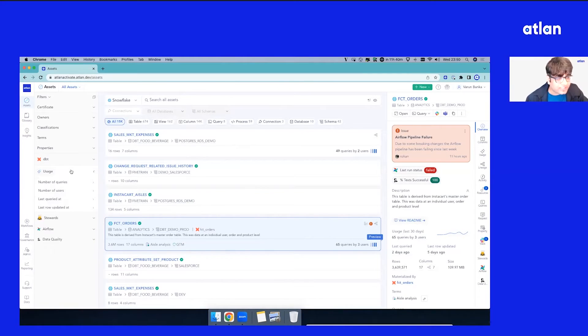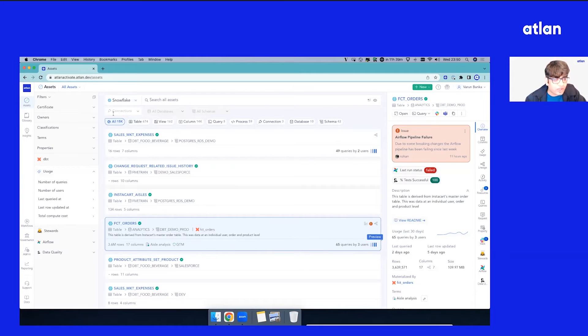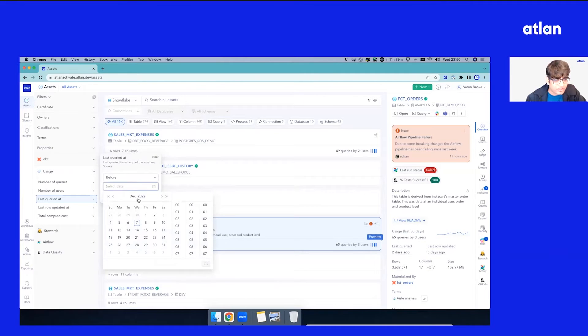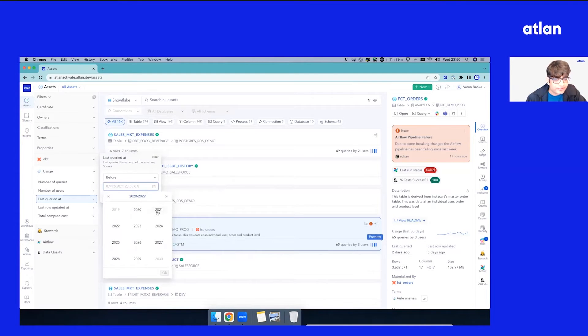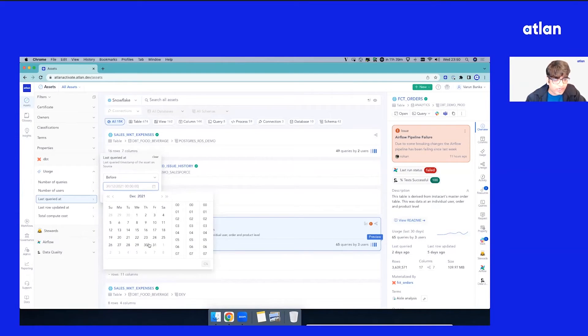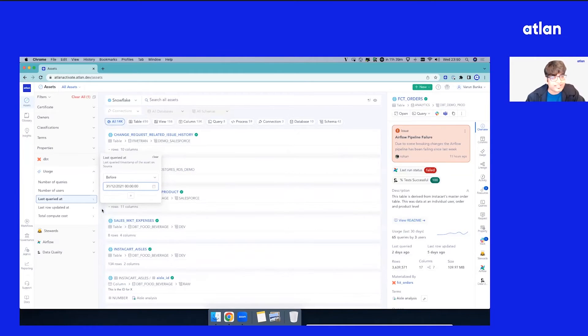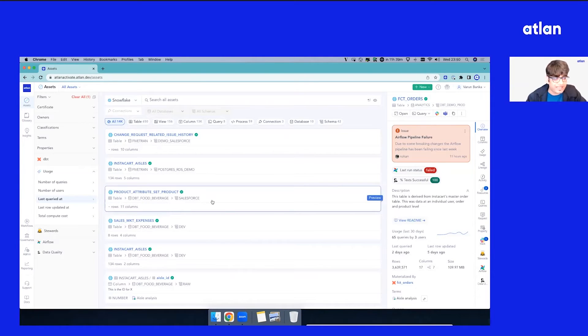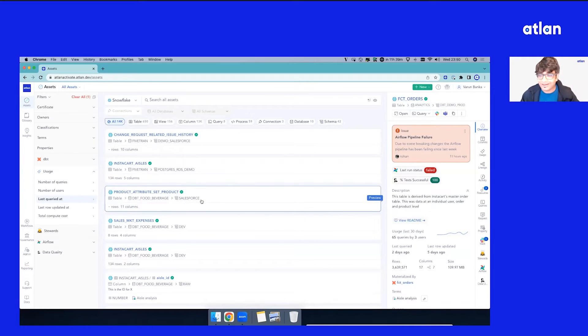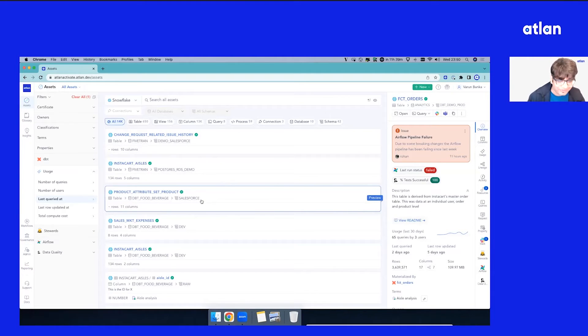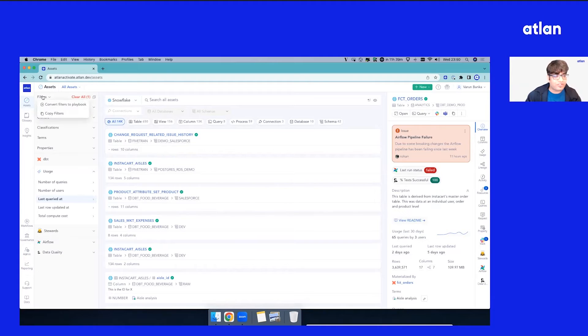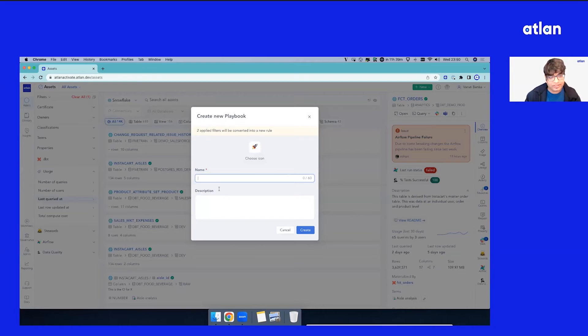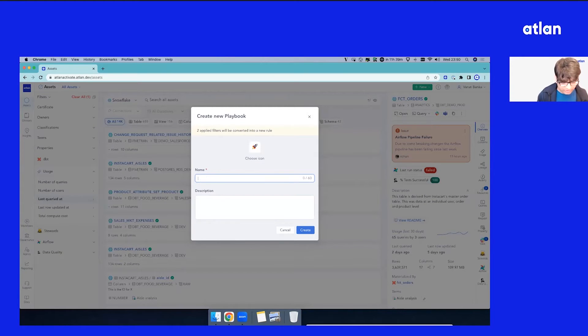Let's see what we can do here. We have filtered all our assets into Snowflake. Let's say I want to find all assets which have been last queried before 2021, 31st December. As soon as I switch that, it reduces the scope suddenly. We have less assets, which looks like a lot of unused assets, which is business as usual for a lot of data teams. Now if you just quickly hover on this filter, let's convert this filter to a playbook. For the sake of this demo, let's call it Snowflake Deprecation Playbook.